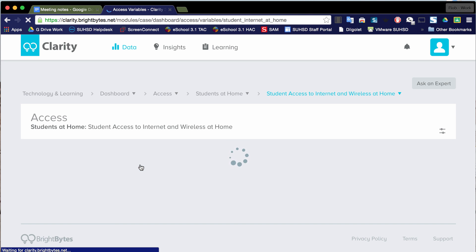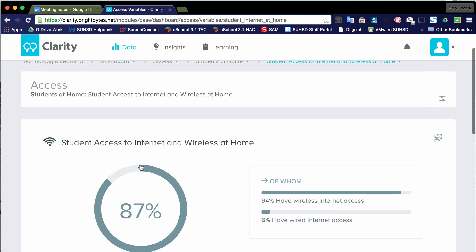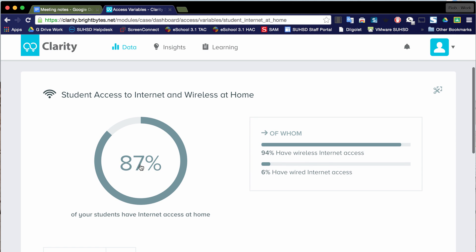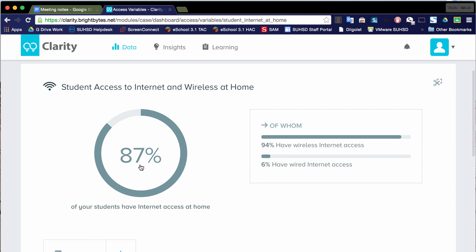This was interesting for me. So let's take a look at student access to internet and wireless at home for students within our district. By the way, I believe over 7000 students were polled within our district, which I think is more than half. And of those, 87% responded that they have access to internet and wireless at home. And from that 87%, far and away, the biggest majority had Wi-Fi access or wireless internet access.